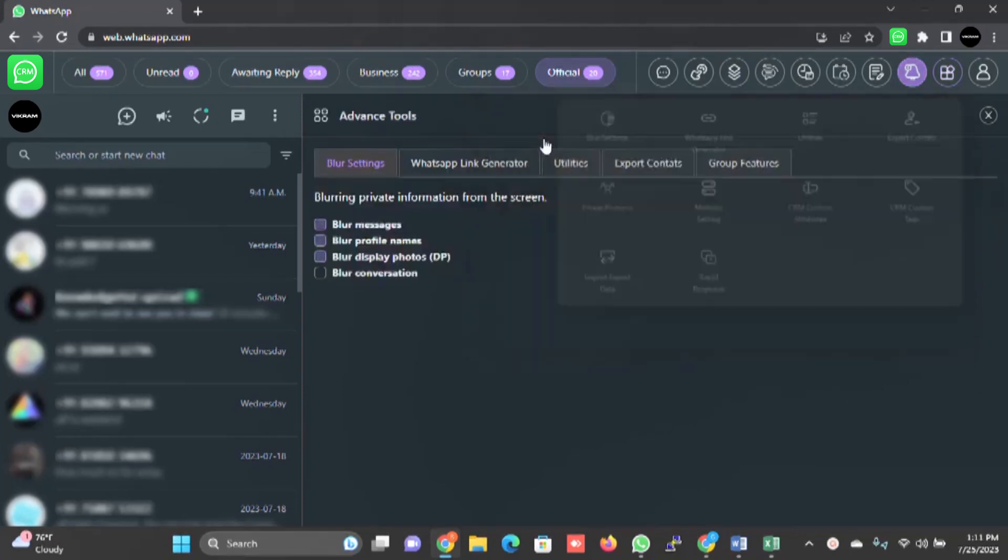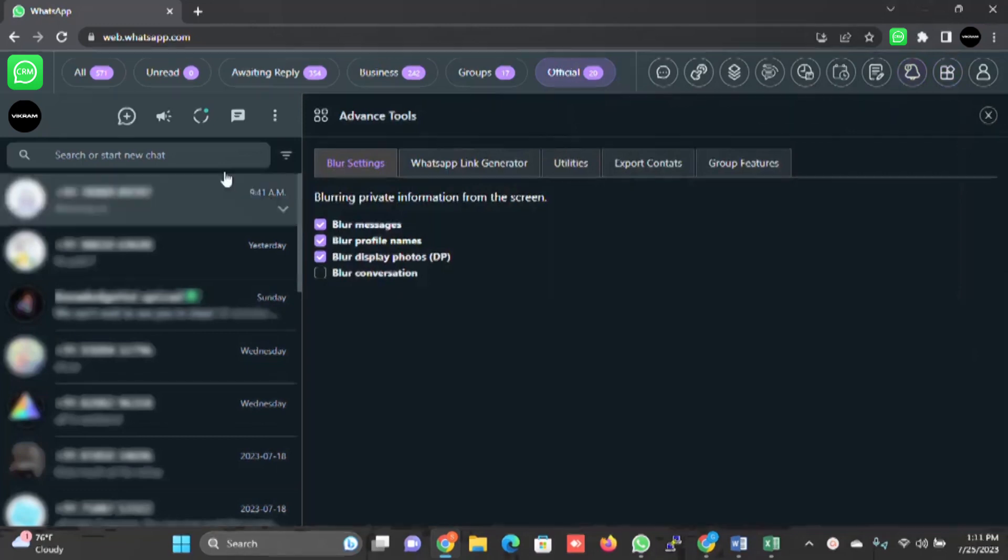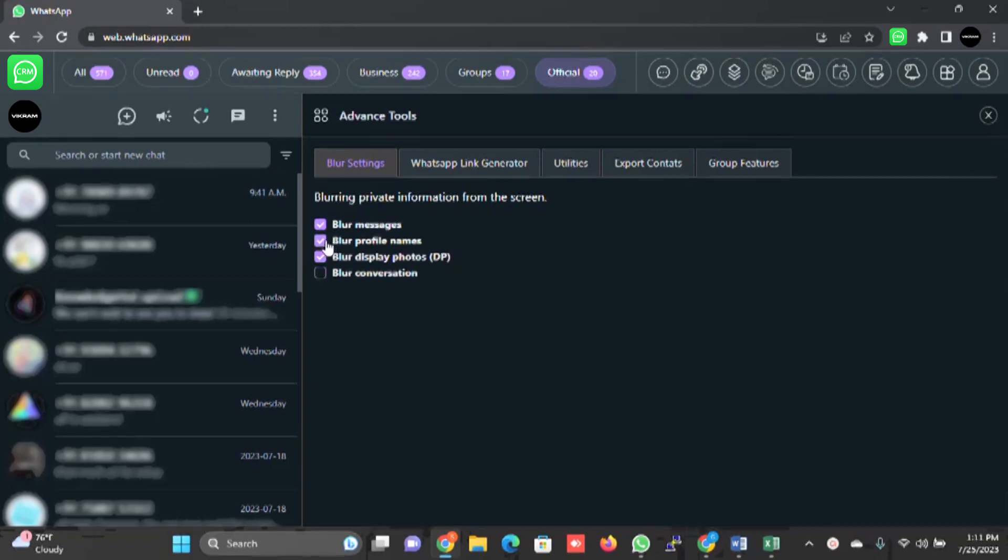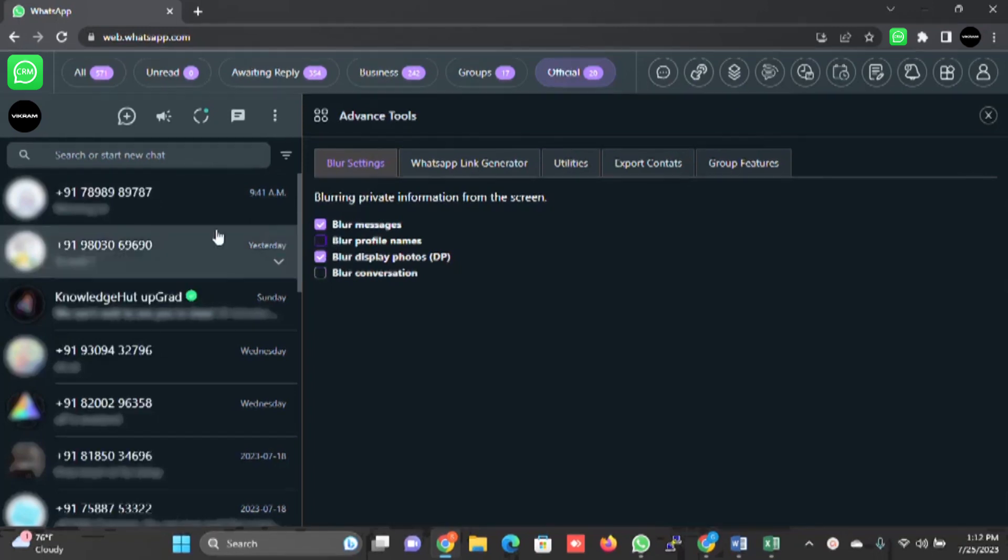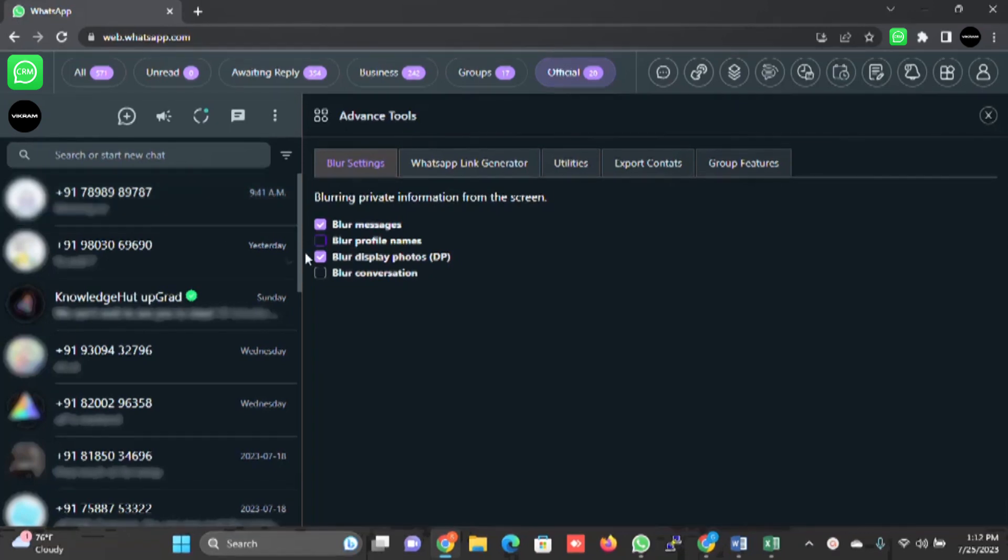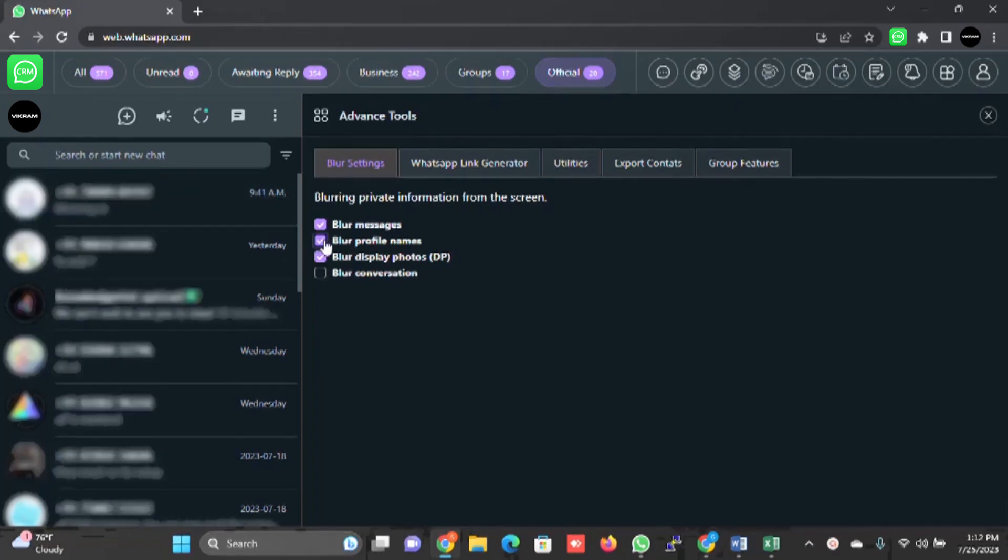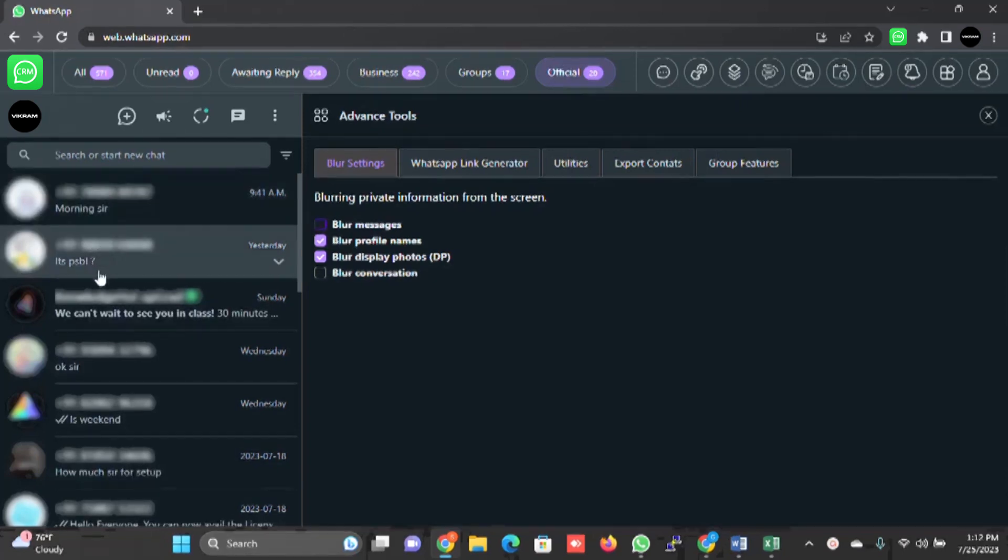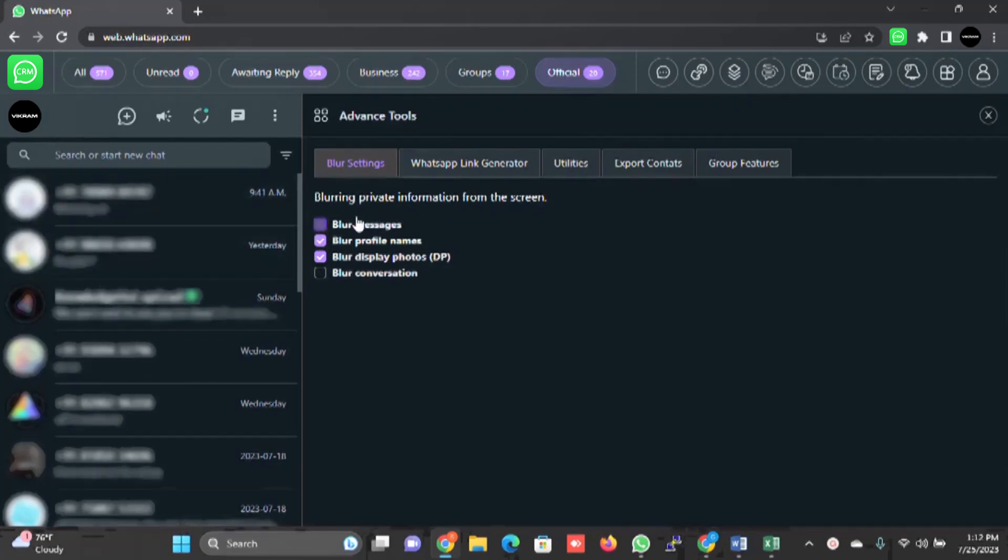When I click on blur, you will be able to blur the messages. For example, I am using this setting now. If I click on blur profile, untick blur profile name, it will start displaying the names. If I click here, it will disappear. If I untick the blur messages, it will start displaying the messages. This is how it works.